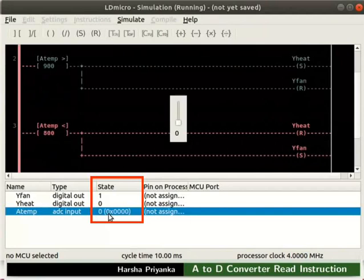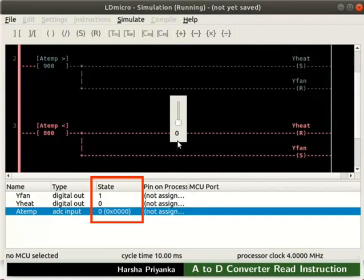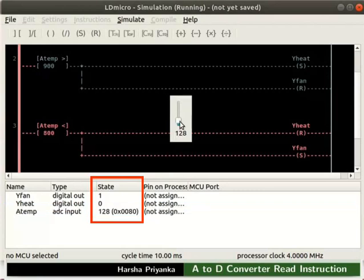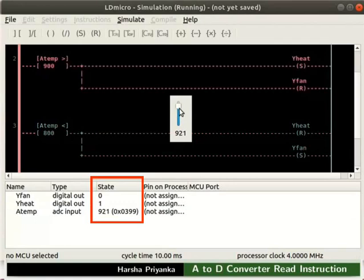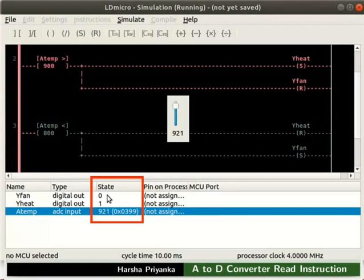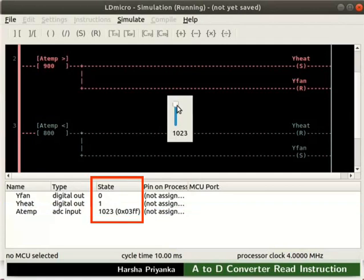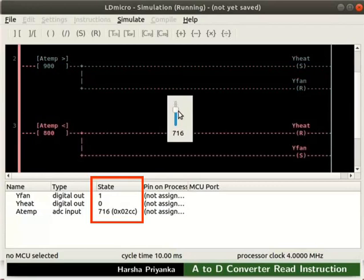Double click on ATemp in the IO list. A slider bar appears. We can change the ADC value by scrolling the pointer. ADC reading 0 represents the minimum resistance value of the thermistor. ADC reading 1023 represents the maximum resistance value of the thermistor. Slowly increase the value of ATemp. We can observe the states of Y heat and Y fan will be the same until it reaches 900. Once it goes above 900, the state of Y heat will be 1 and Y fan will be 0. These states will be the same until the ADC value goes below 800.